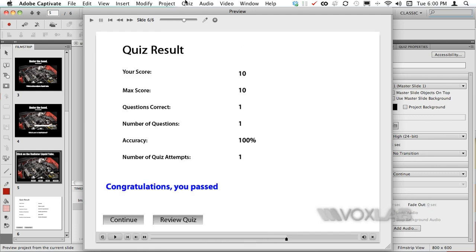In this case it says that my score is 10 out of 10 because one question out of one is correct. So 100% accuracy.